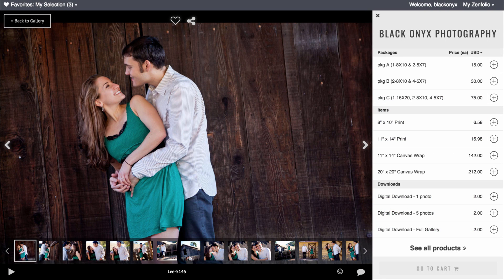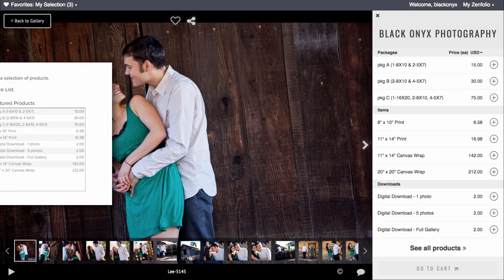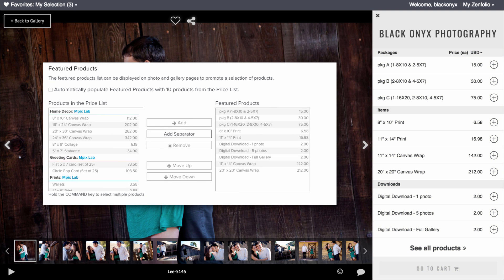Now, let's talk about customizing the QuickShop side panel. The products displayed here are controlled by the Featured Products list.